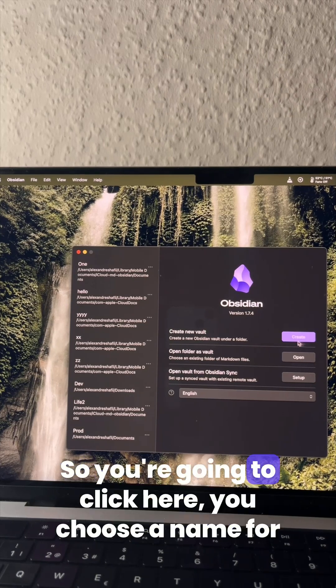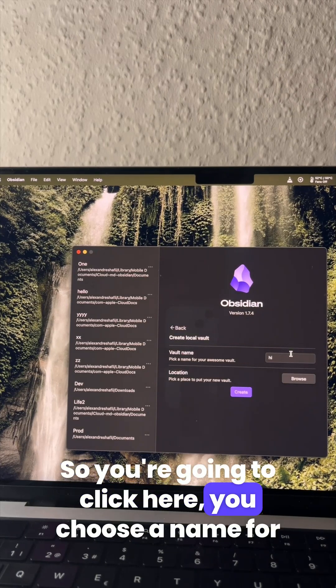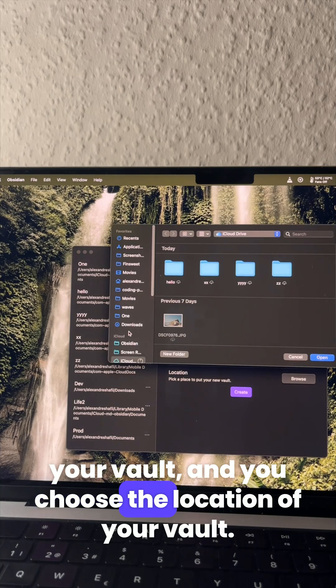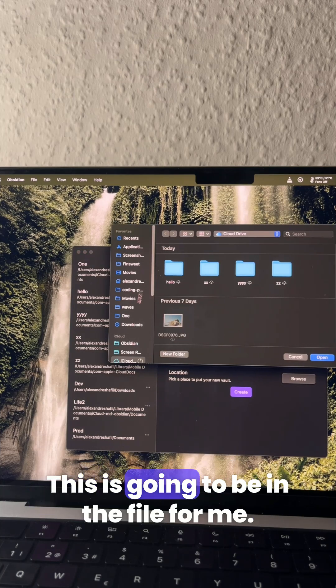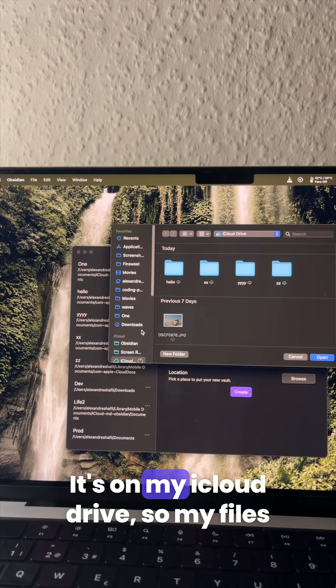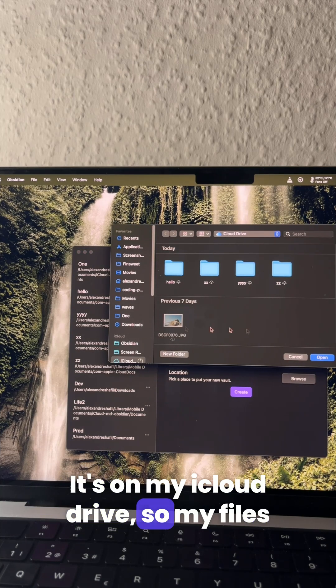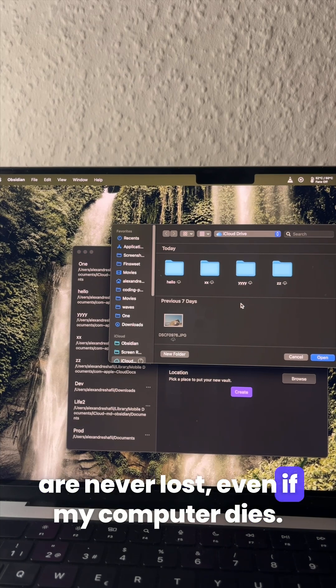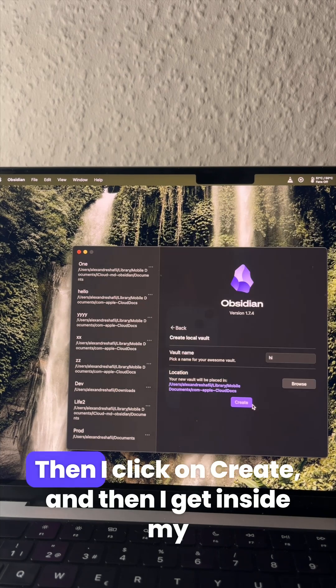First you need to create your vault. So you're going to click here, you choose a name for your vault and you choose the location of your vault. This is going to be in a file. For me it's on my iCloud drive so my files are never lost even if my computer dies.